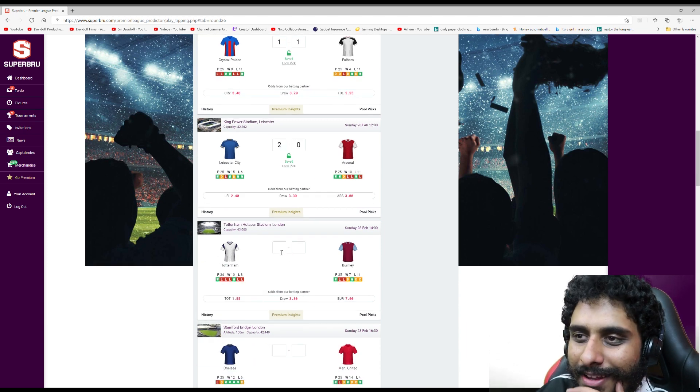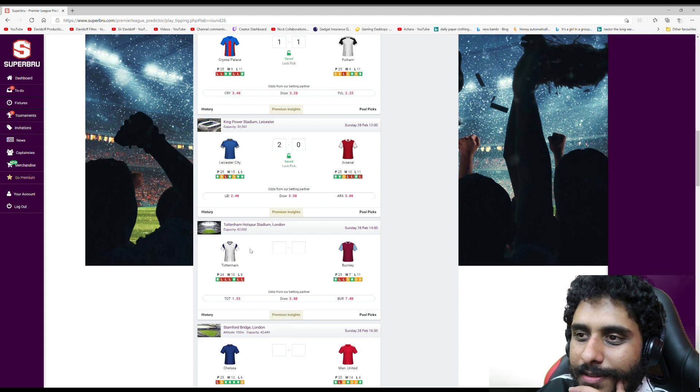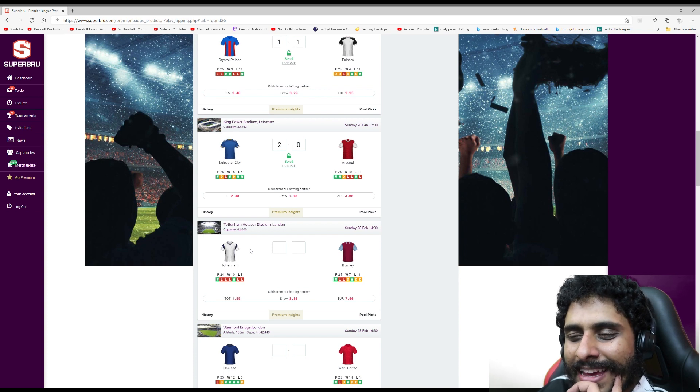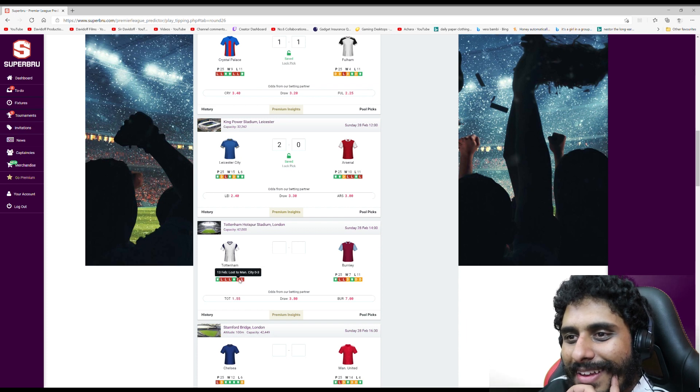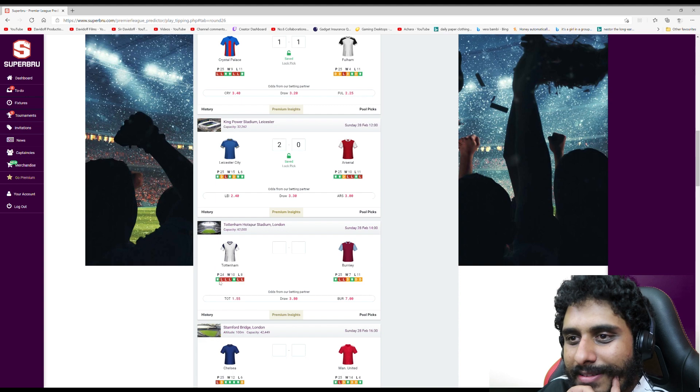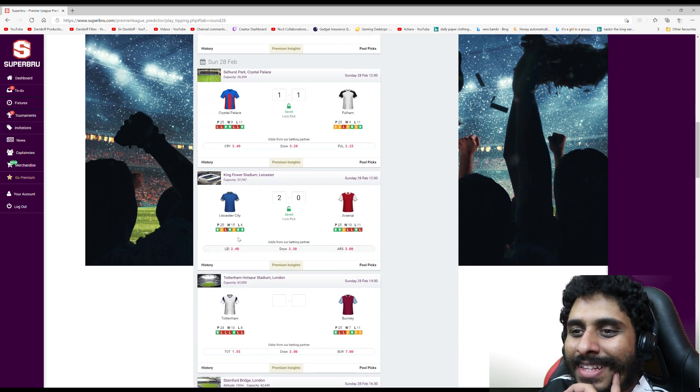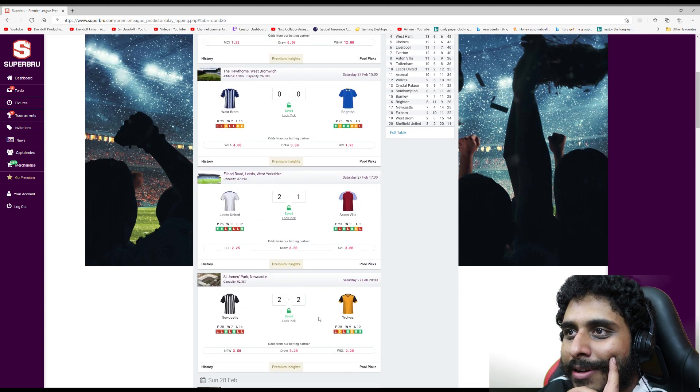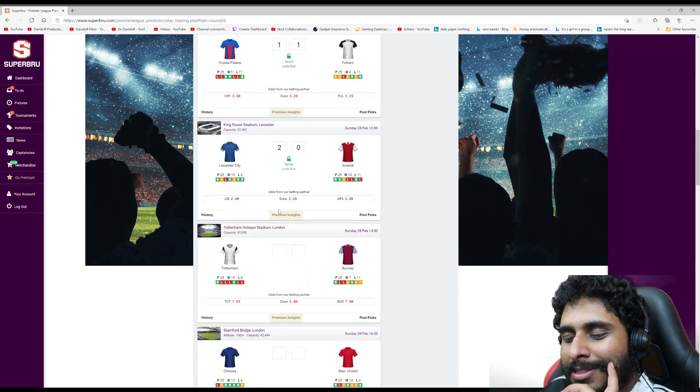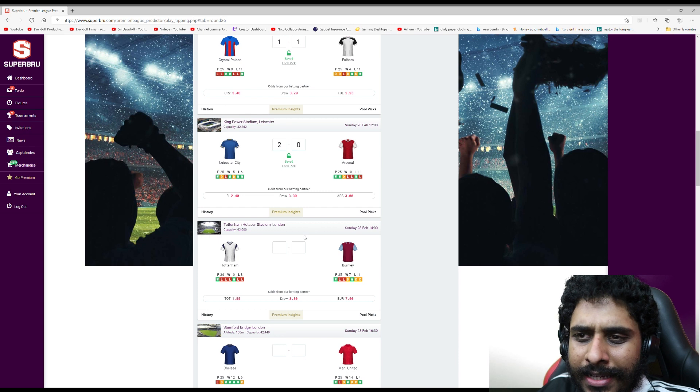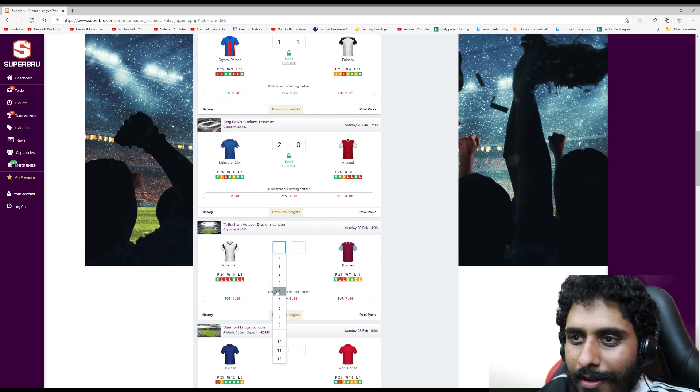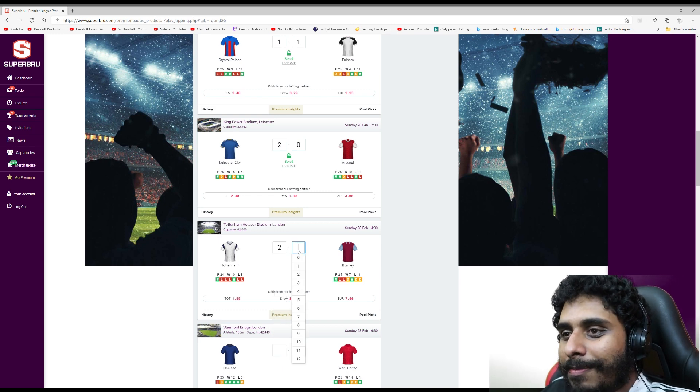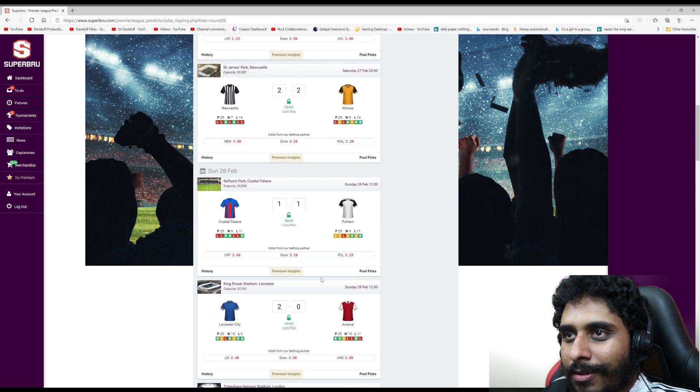Spurs v Burnley - Spurs are in bad form of course, but surely they'll win this one. I know they've lost five of their last six. Their only wins are West Brom and Sheffield United - the two bottom teams. Where are Burnley? They're not far off the bottom. I'm still gonna stick with a Spurs win. Burnley at home - I think it's winnable for them. I'm gonna say 2-0.